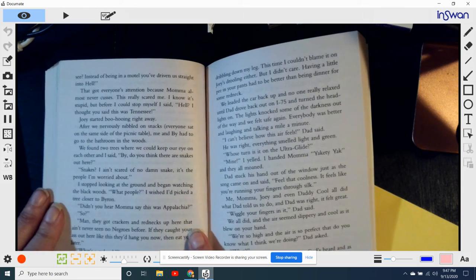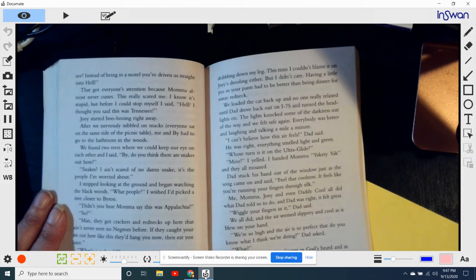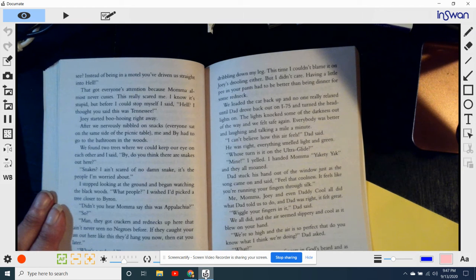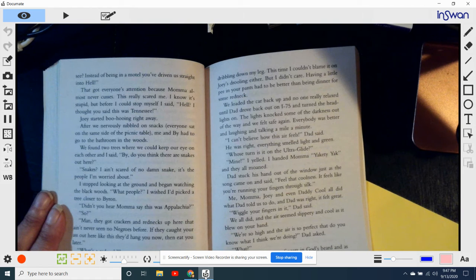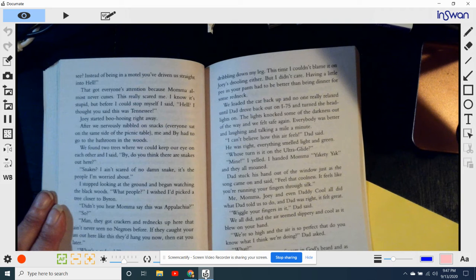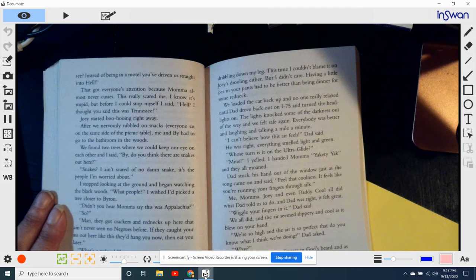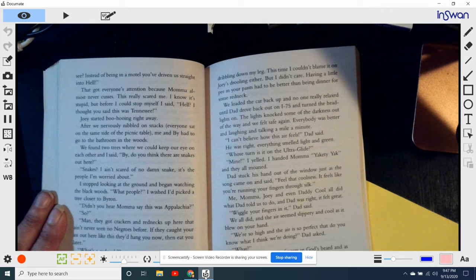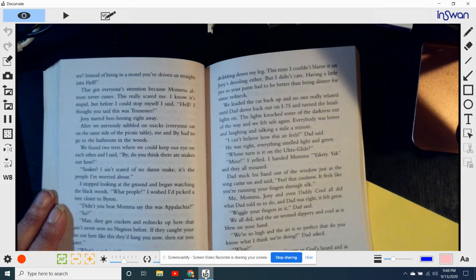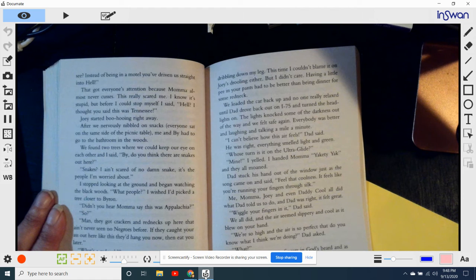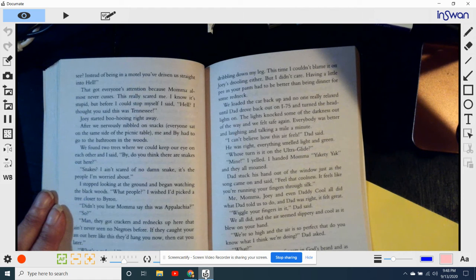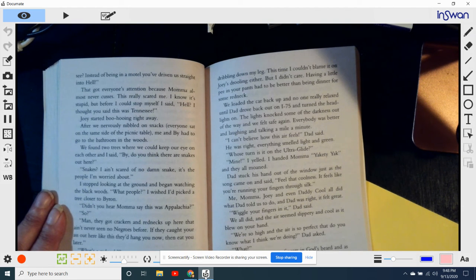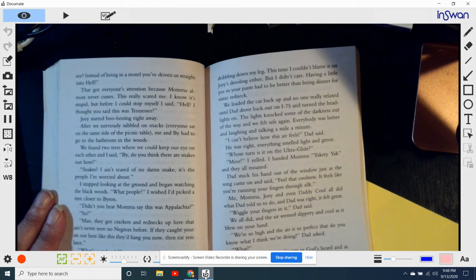After we nervously nibbled our snacks, everyone sat on the same side of the picnic table. Me and Bi had to go to the bathroom in the woods. We found two trees. We would keep our eye on each other and said, Bi, do you think there are any snakes out here? Snakes? I ain't scared of no damn snake. It's the people I'm worried about. I stopped looking at the ground and began watching the black woods. What people? I wish I'd picked a tree close to Byron. Didn't you hear Mama say this was Appalachia? So? Man, they got crackers and rednecks up here that ain't never seen no Negroes before. If they caught your butt out here like this, they didn't hang you now and they'd eat you later. What's a redneck? Heck, a hillbilly. Only worse. Some of them don't even speak no English. We made a break for the bomb bomber.